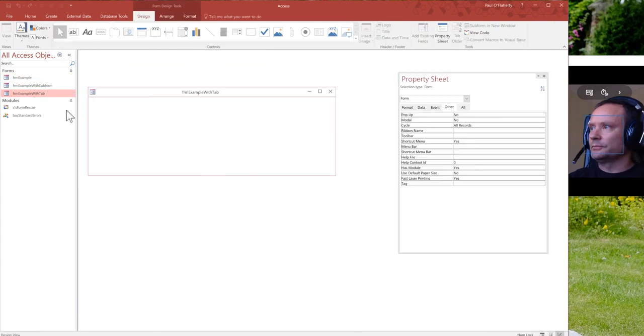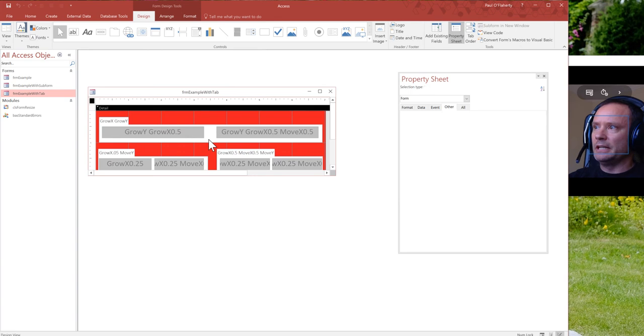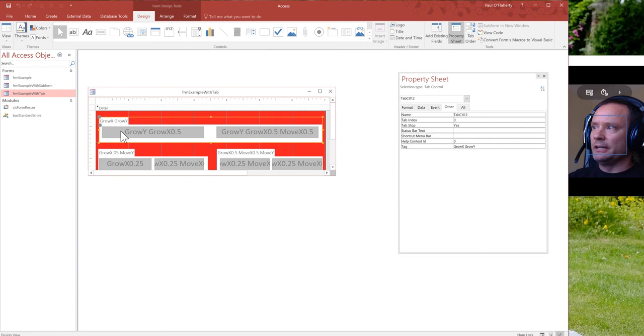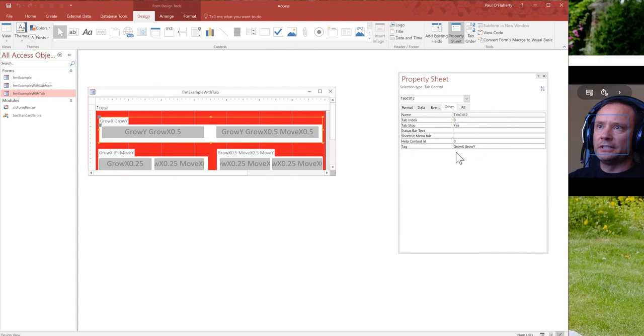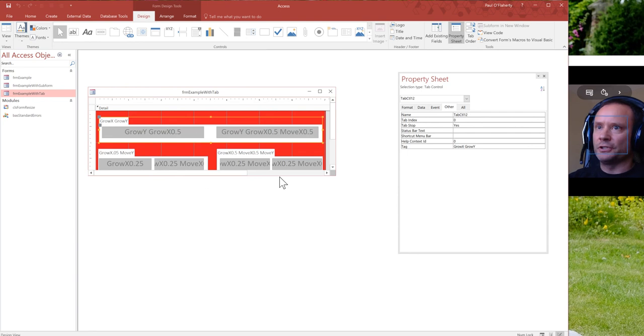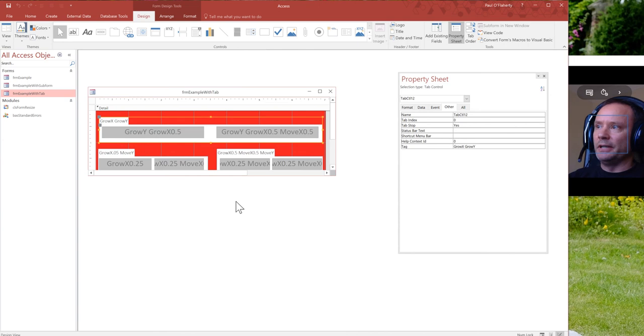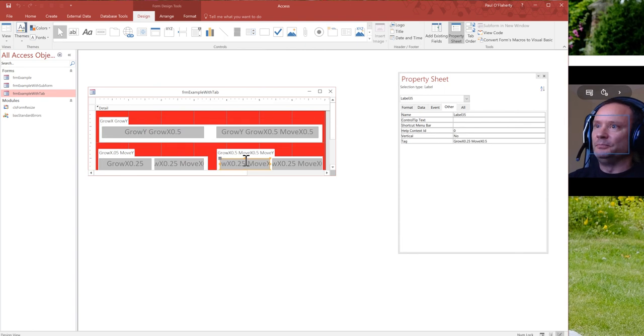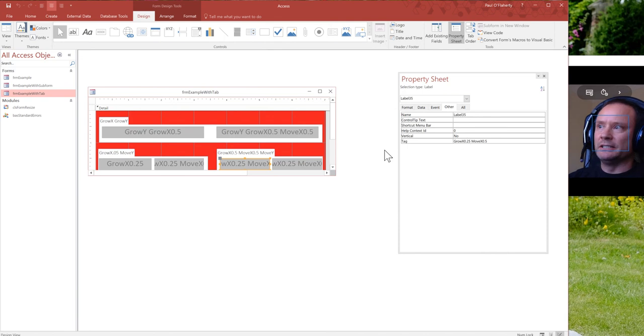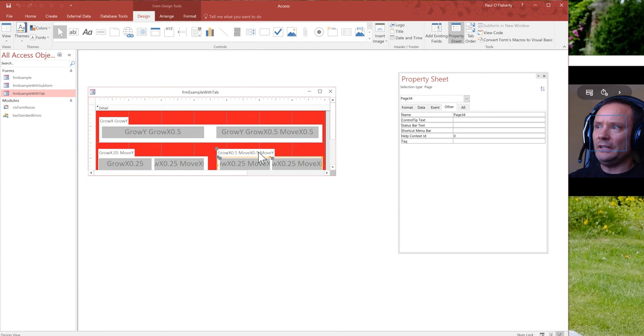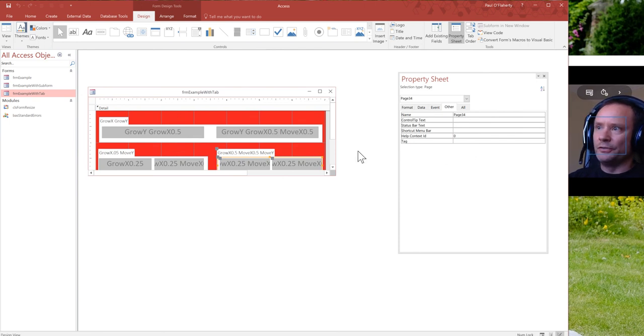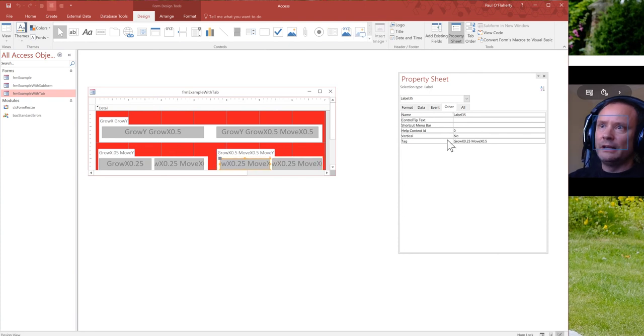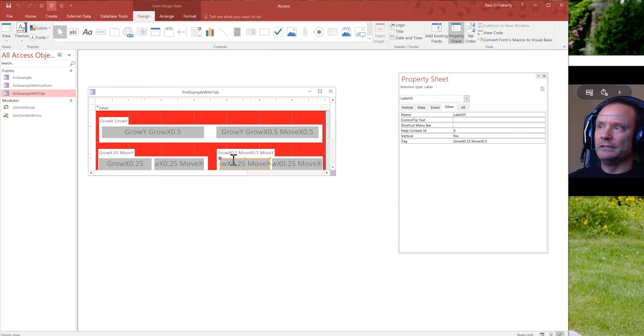Let's just show. So it's the same thing with any control. So these are the tab controls on here. And in my example, you can see that I have written in each control what its grow and move X and Y's are so that you can use these as an example to try and get used to how this works. Tabs are a little bit interesting because you've got the tab control moving and the controls inside the tab control moving. So you've got to kind of combine some of these things. So the tab control here is going to move when this width of the form changes. So it's going to move X at 0.5. And in this one, we've also got to tell it to move X 0.5 as well.